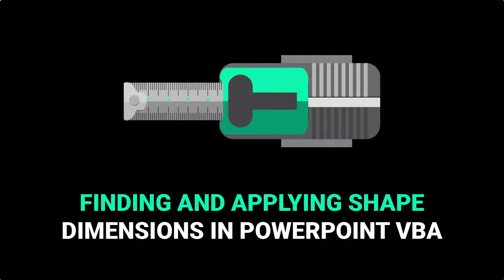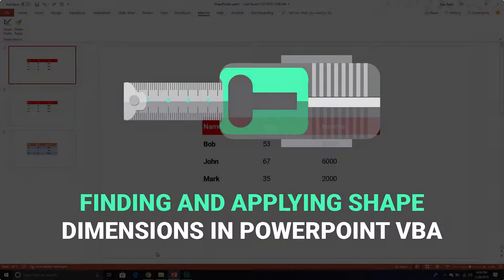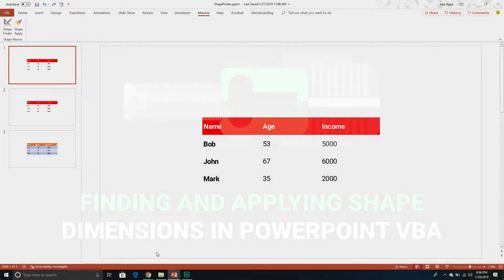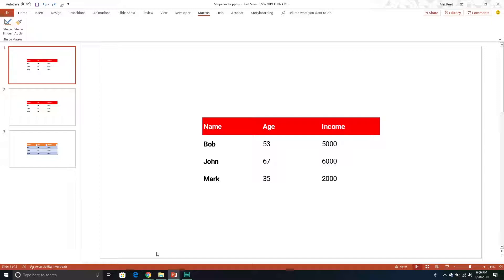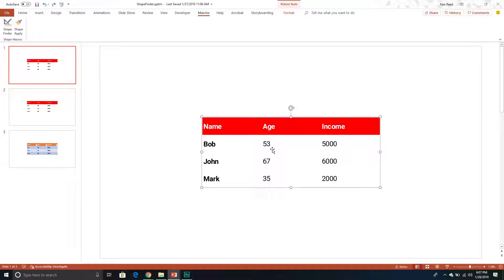Welcome to another VBA tutorial. In today's video, we are shifting gears away from Excel temporarily and going back into PowerPoint VBA. We are going to create two little macros that will probably save a lot of people a tremendous amount of time — because if you're like me, you're a perfectionist in PowerPoint and you like to make sure things all match the same size.